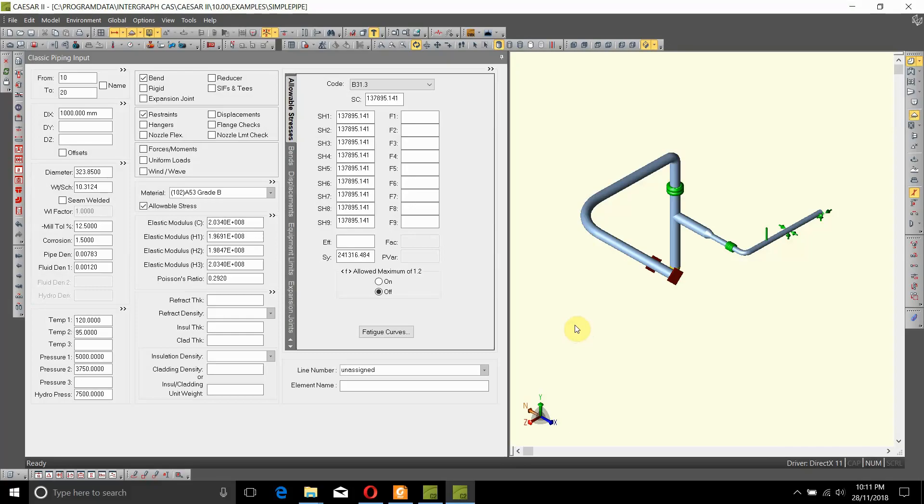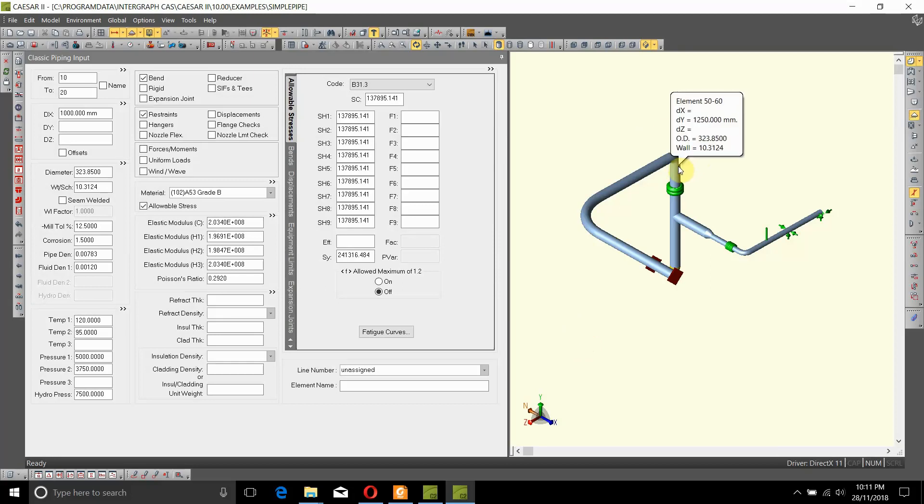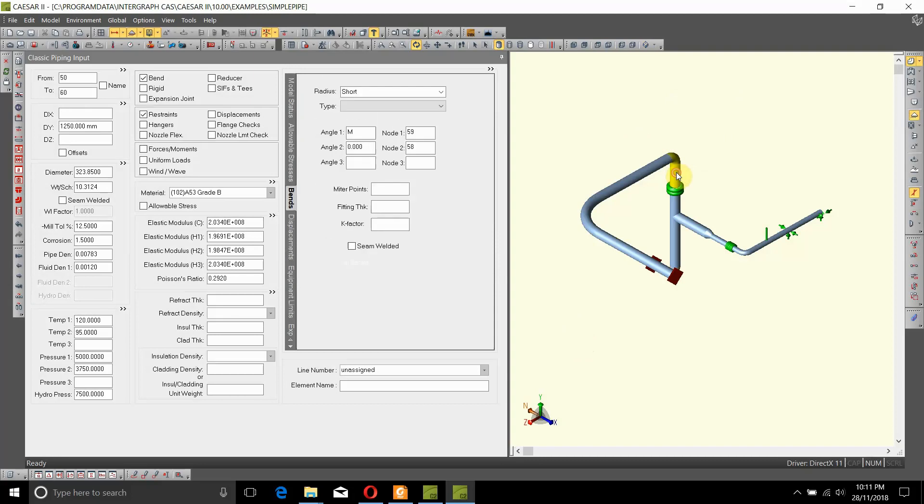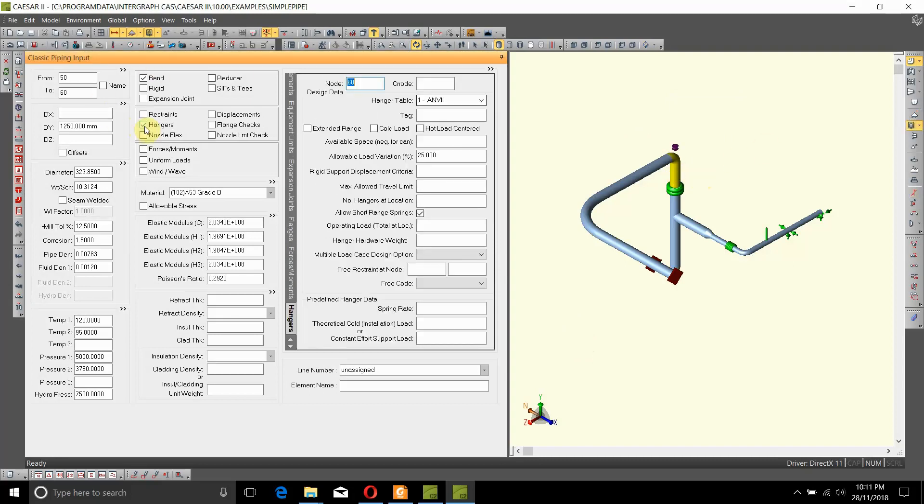After conducting stress analysis, it was realized that a spring hanger needs to be located at node number 60. To do that, we'll select the element 50 to 60 and double-click on hanger. It automatically selects the node.